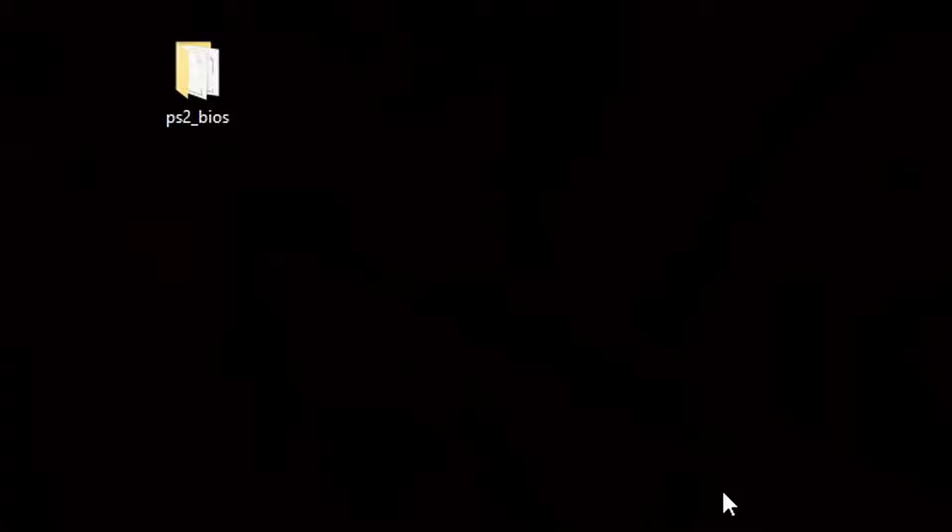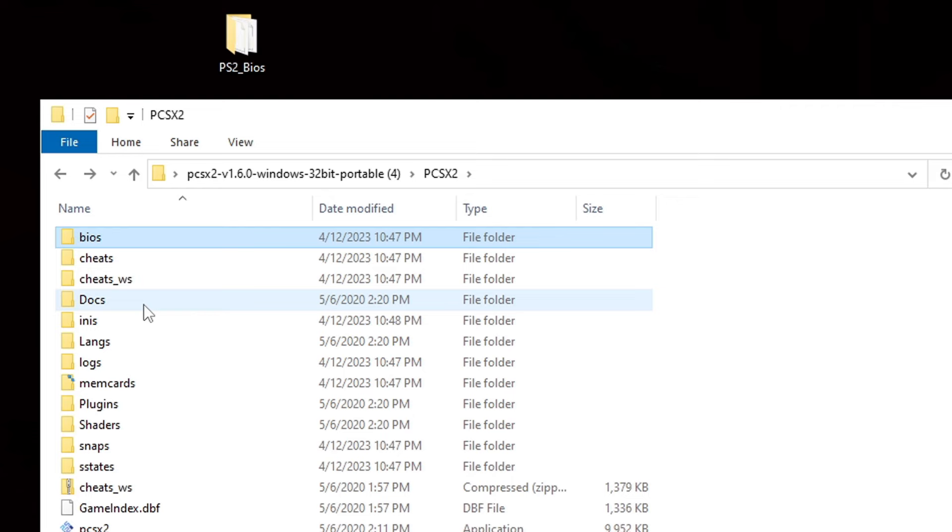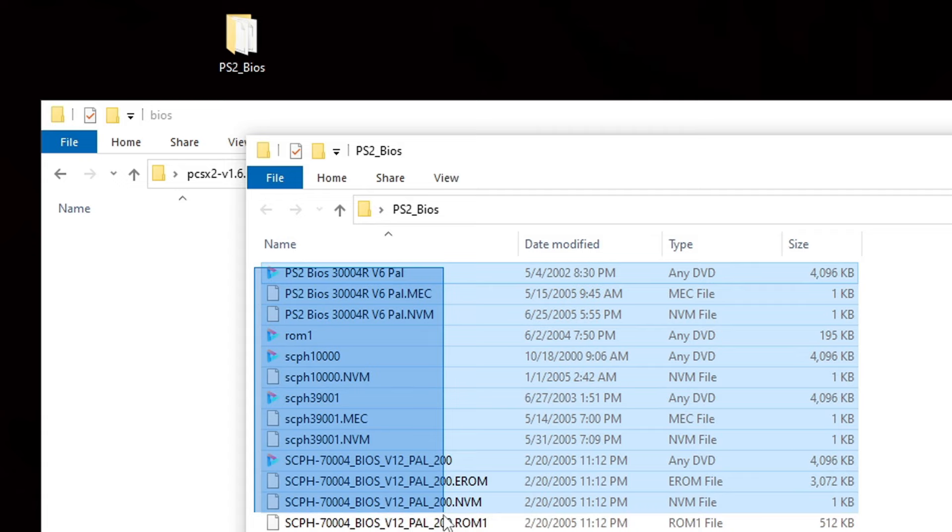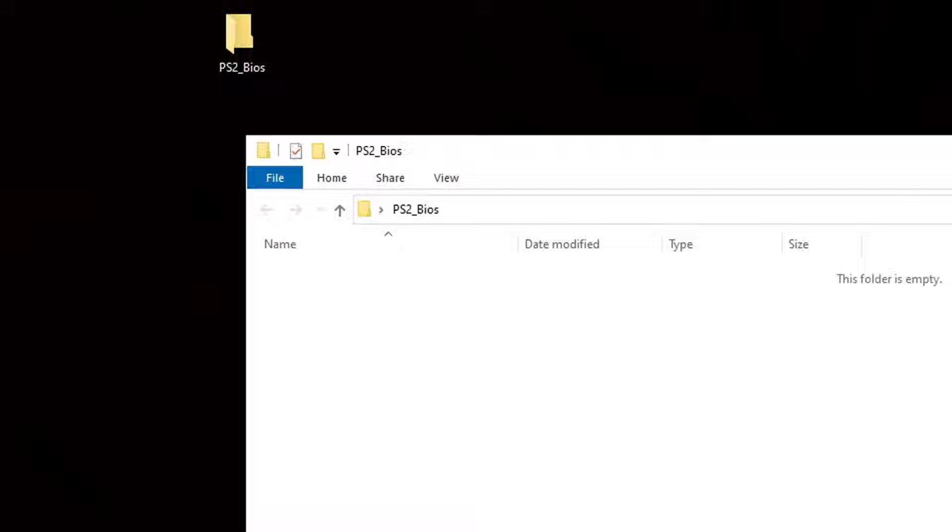Let's reopen that PCSX2 folder. Now, make sure you are in that BIOS folder. And we're going to open our extracted BIOS folder. And we're going to drag everything within this folder into that BIOS folder. Now, you can go ahead and exit out.